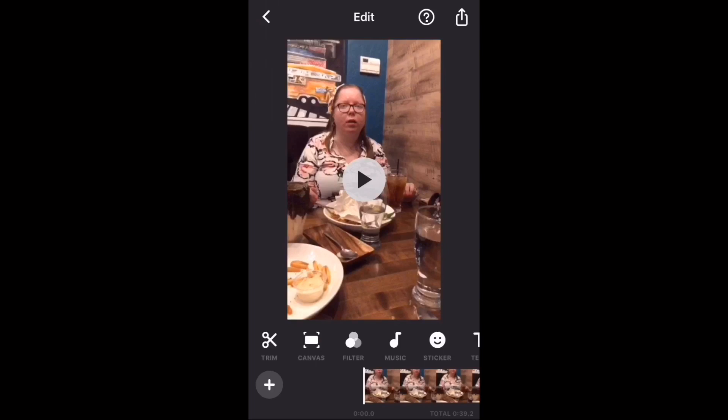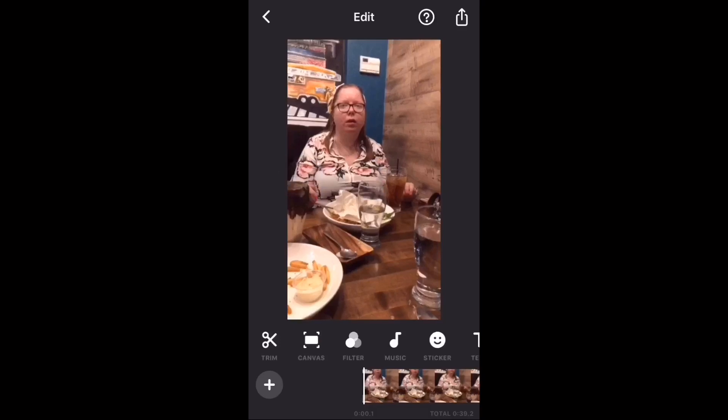Tap the play icon to play the video clip up to the point where you want to split it into two clips, and take note of the time.